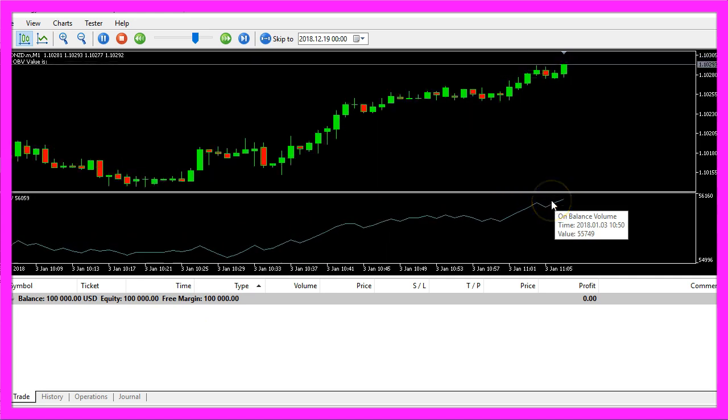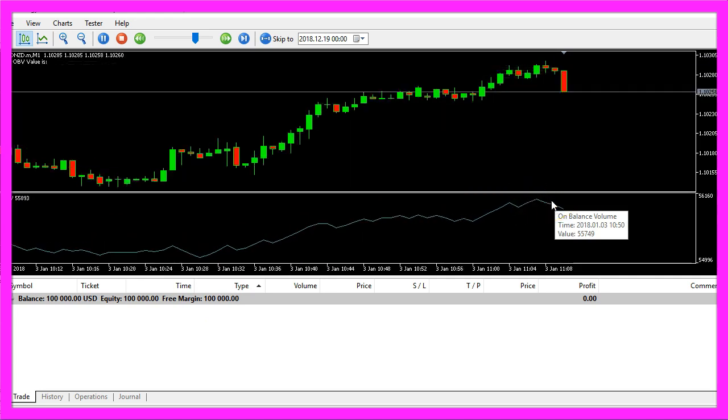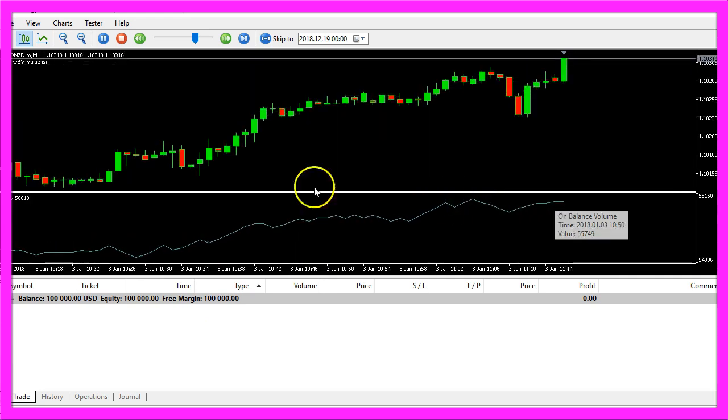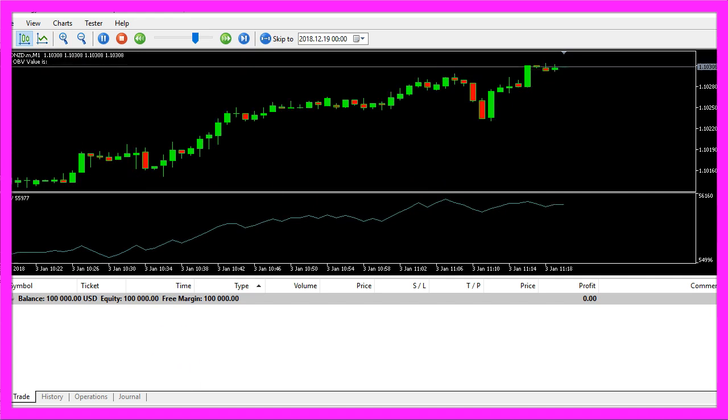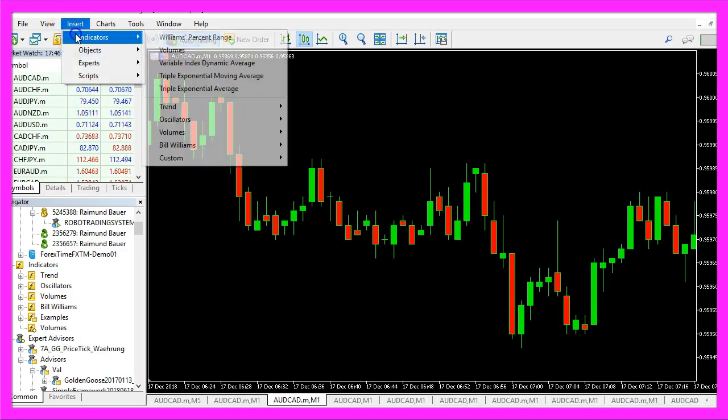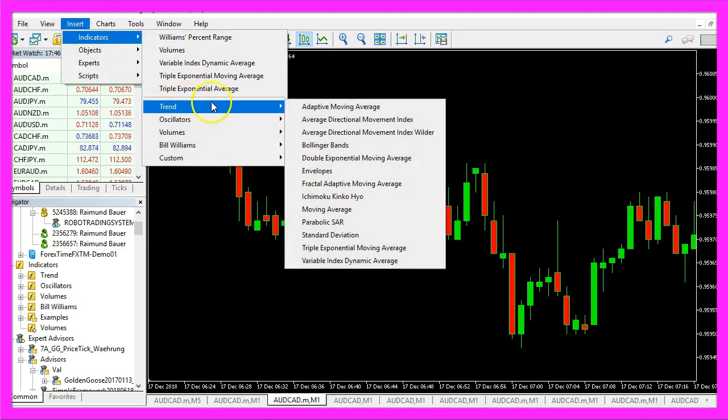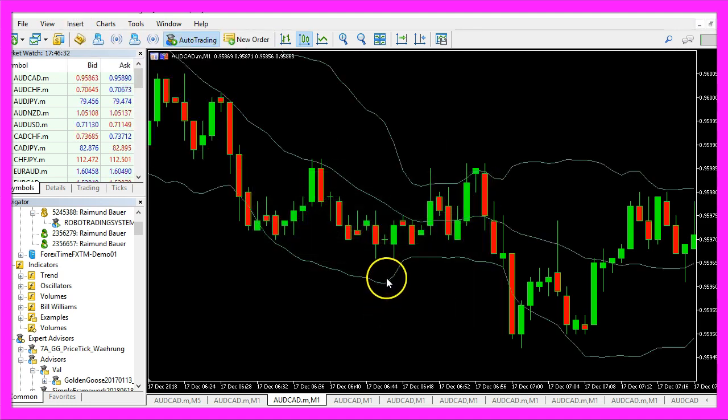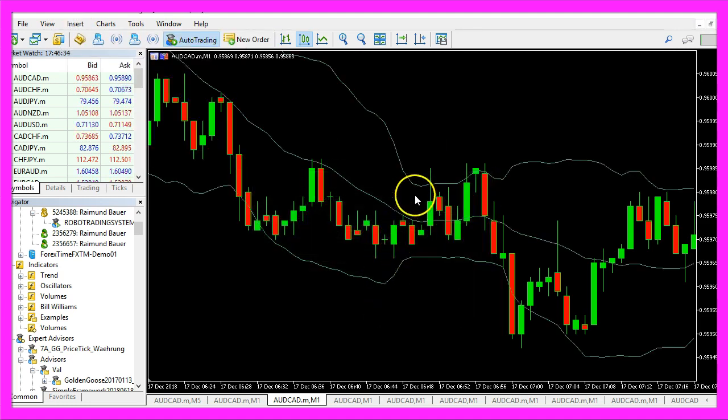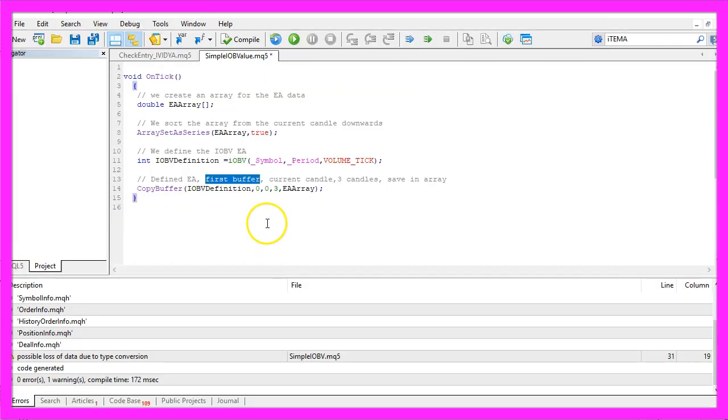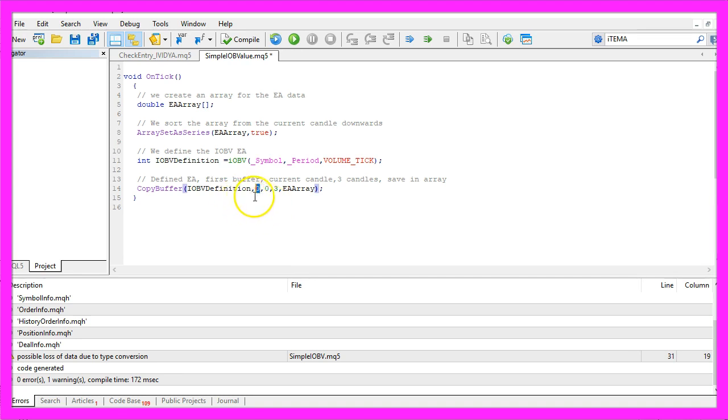Some indicators have more than one buffer. For example, if I would insert Indicators, Trend, Bollinger Bands, this one has three different lines so it uses three buffers. The first buffer is always called buffer zero, the second buffer would be number one, and so on.